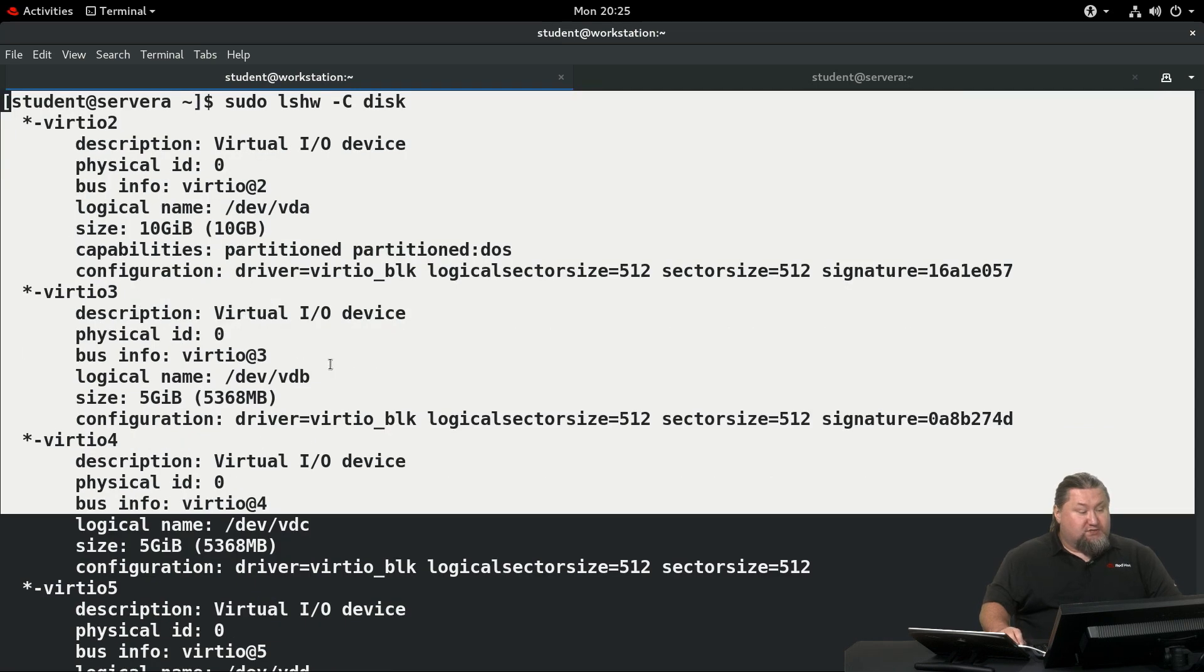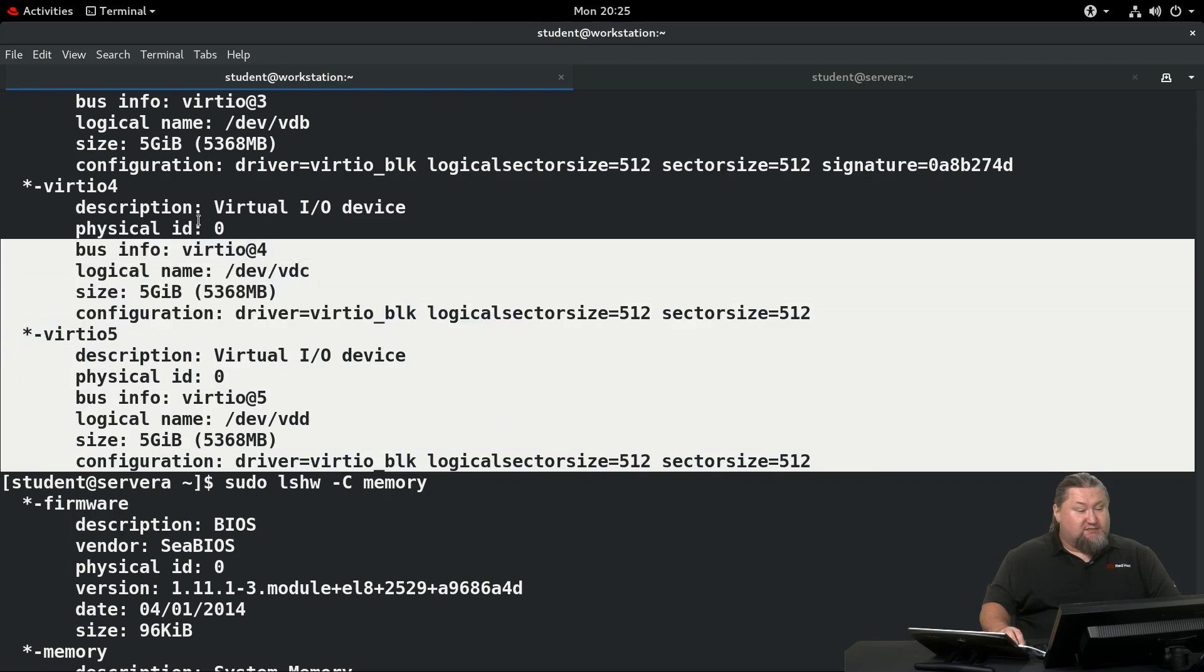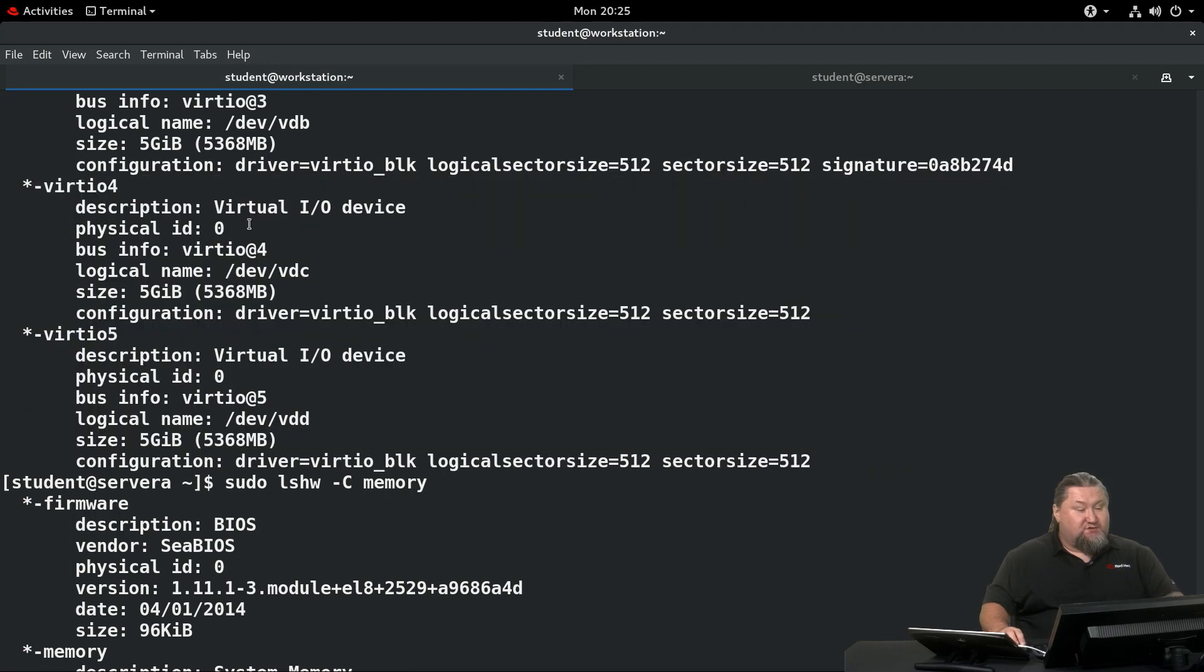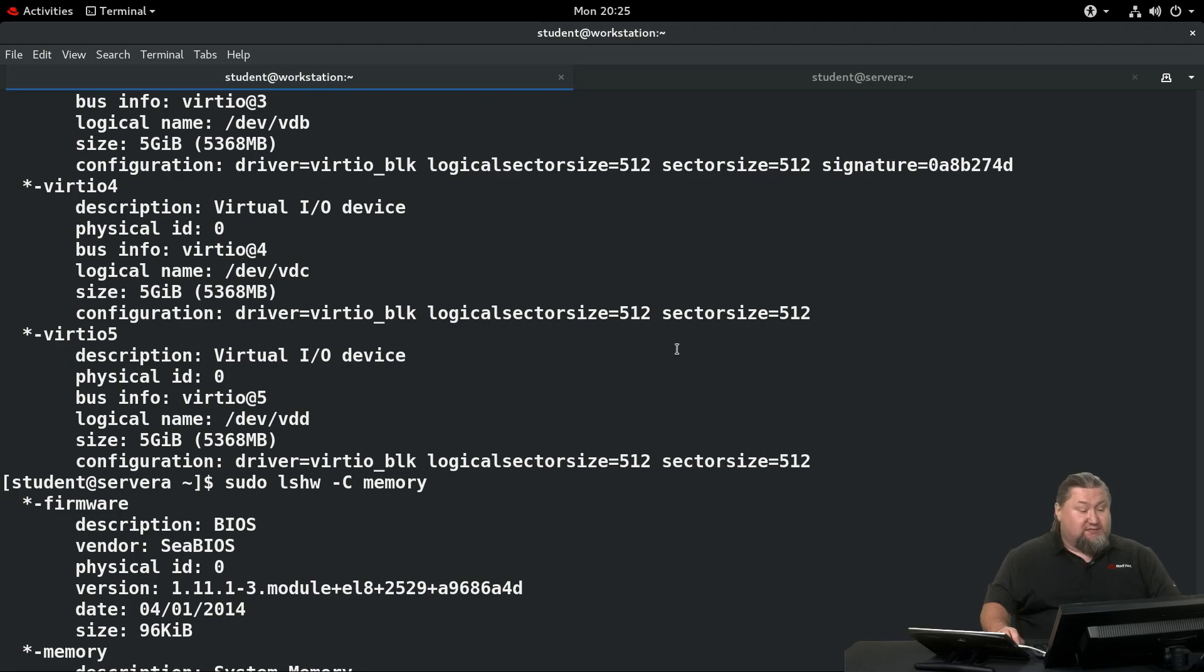These are the disks which are connected: DevVDA, DevVDB, DevVDC, and DevVDD. So this system has four hard disks. You can see that we have virtual device indicator that these are virtual devices, their configuration, logical sector size, physical sector size, and so on.